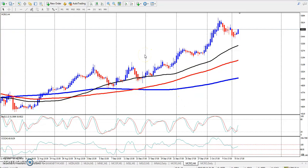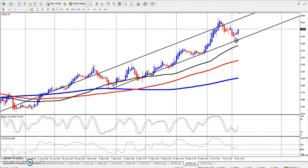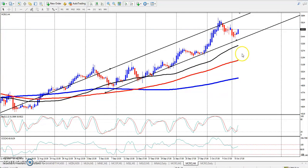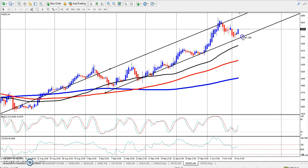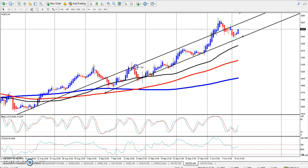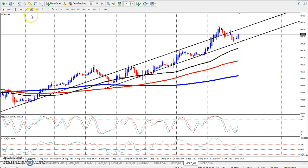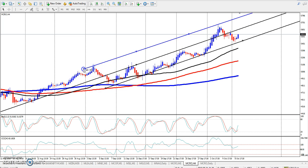So now you can see that crude oil is in the uptrend. I will show you some range in the crude oil.